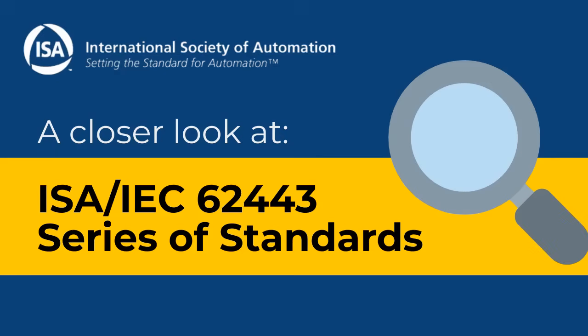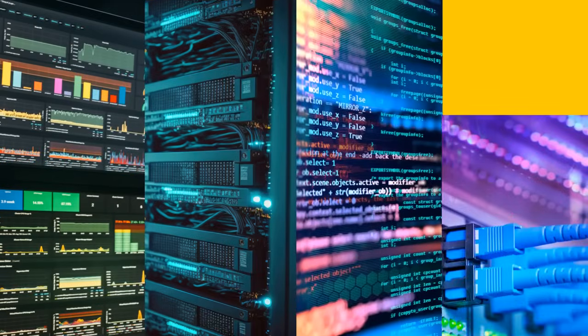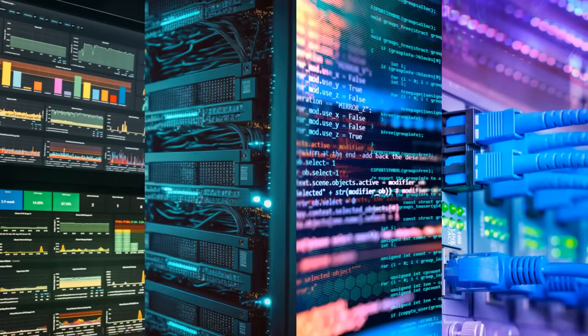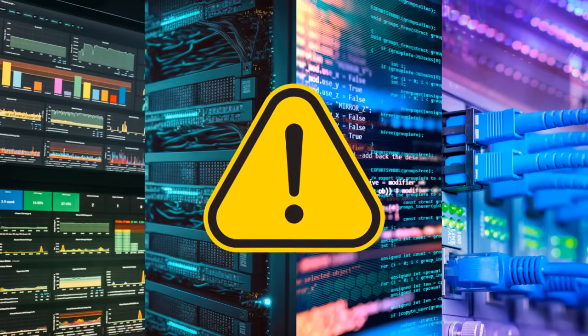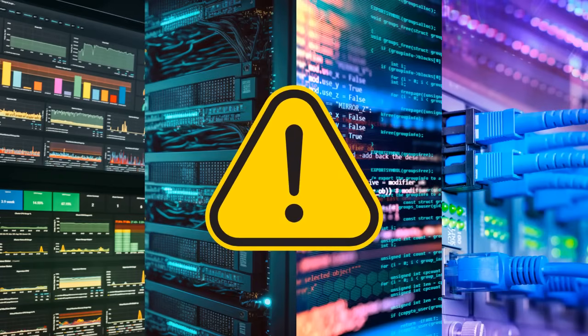Let's take a closer look at the 62443 series of standards. In industrial environments, Ethernet, TCP/IP, and web technologies in SCADA and process control networks have exposed these systems to the same cyberattacks that wreak havoc on corporate information systems.